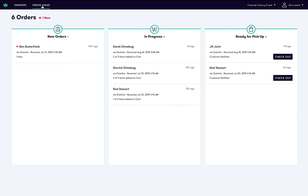Here is where you will view and manage the status of order ahead orders. New orders will appear in the new column, orders being fulfilled will appear in the in progress column, and orders that are ready for pickup after the customer has been notified will appear in the ready for pickup column.